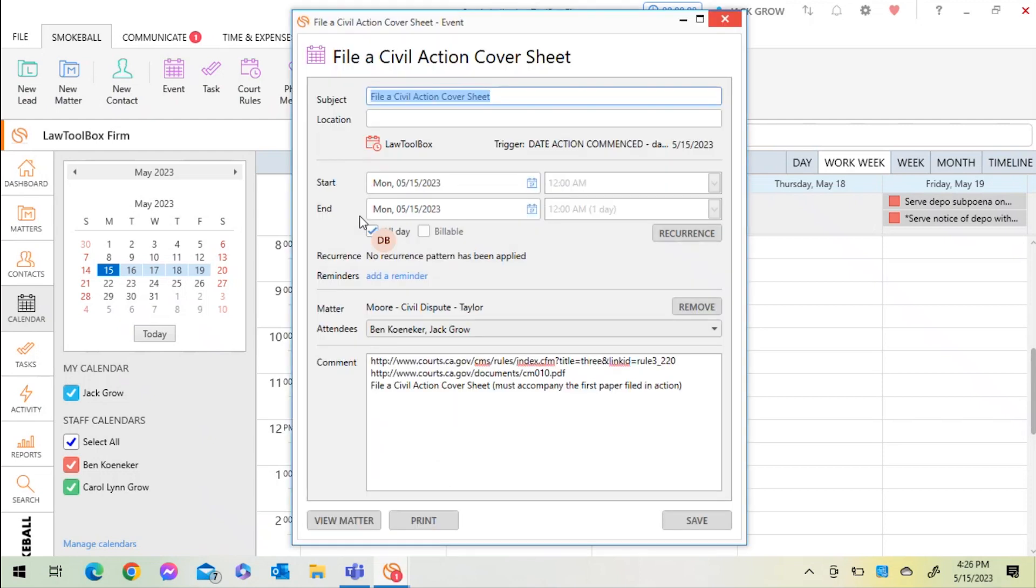If I click into any one of these events, I can see the details as well as the links to the California court rules associated with this deadline or court rule set.